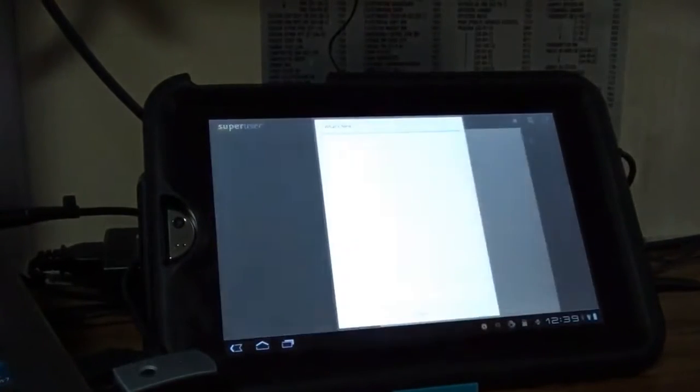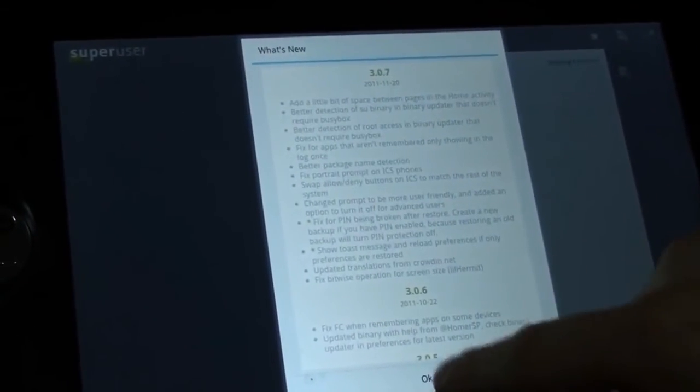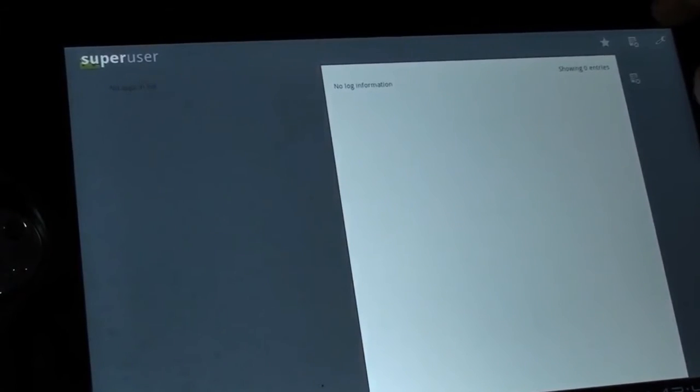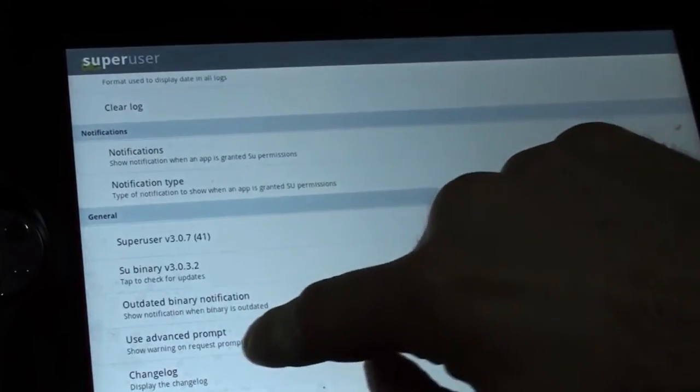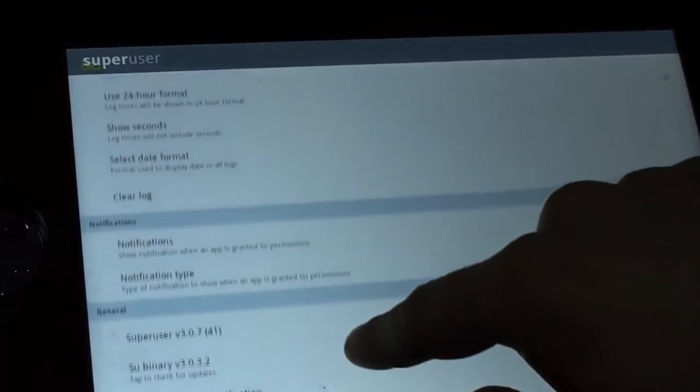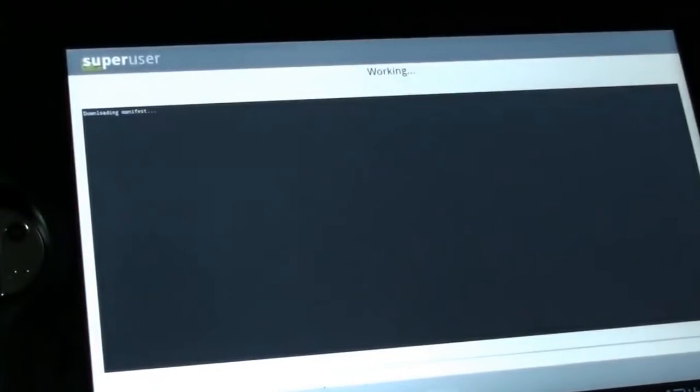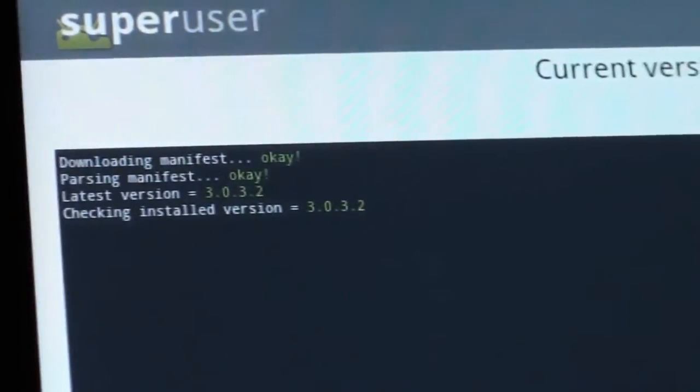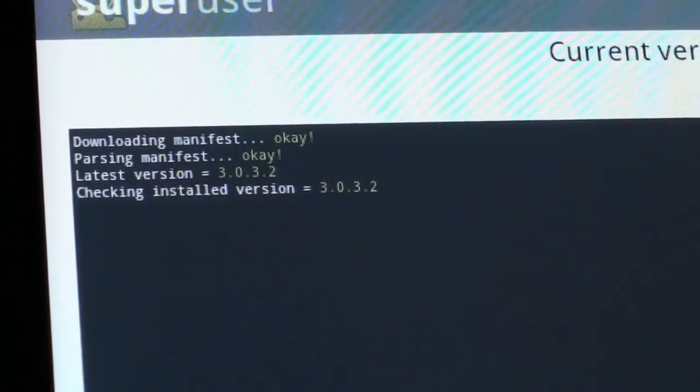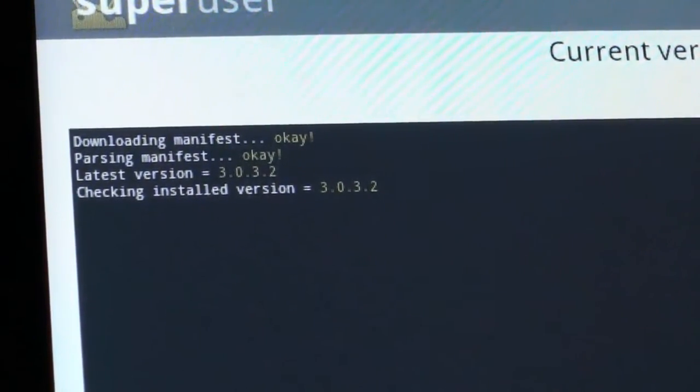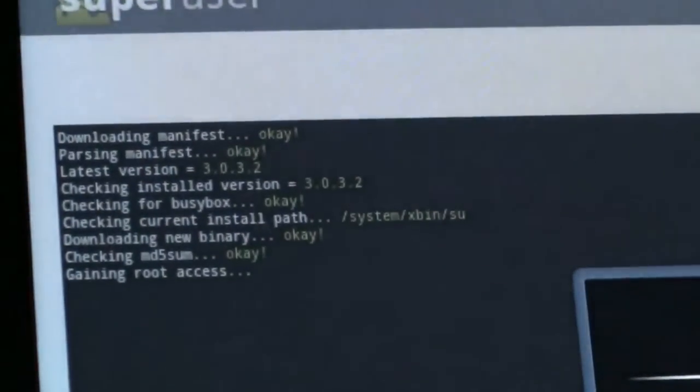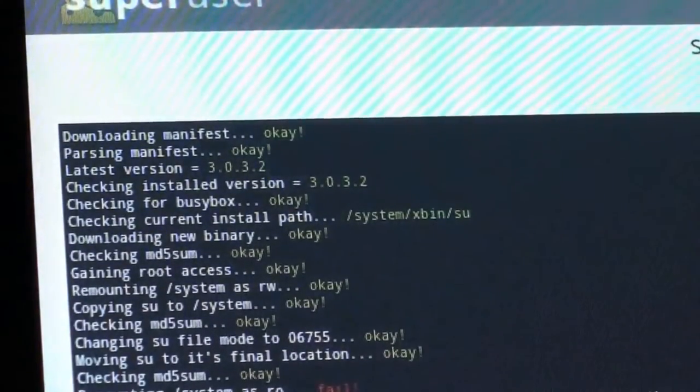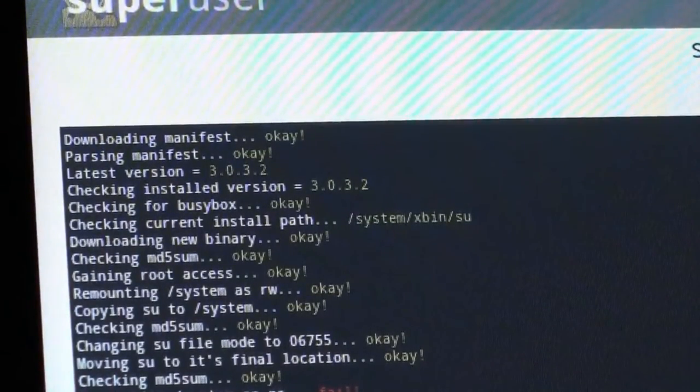Let's find out if we actually have root. Let's open up Super User. Zoom in so you can actually see the screen here. There should be, where is that? Select. Issue Binary. Check for Updates. Current version already installed. No action required. But just to make sure that I'm rooted, I hit Update anyway. Downloading new binary, granting root access, allow, and I'm rooted.